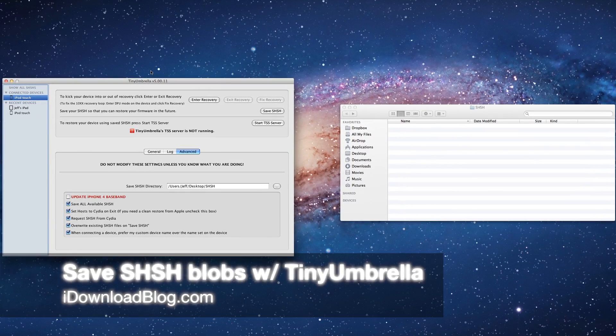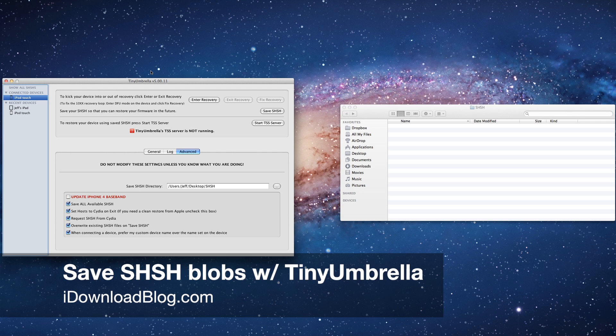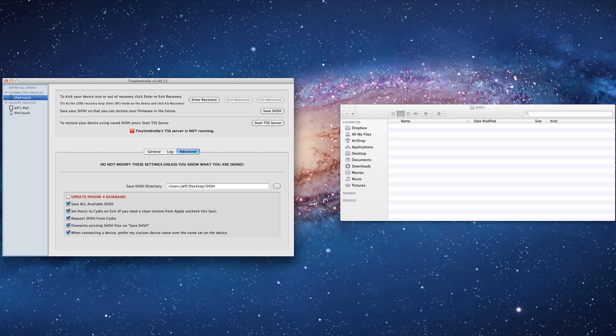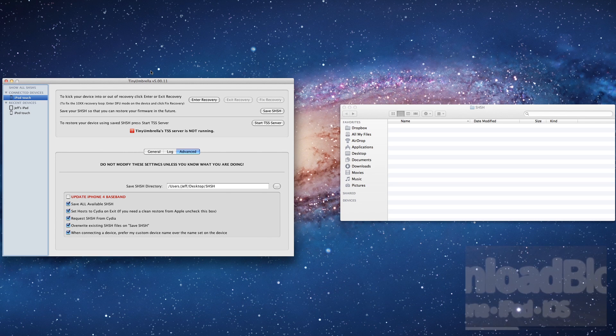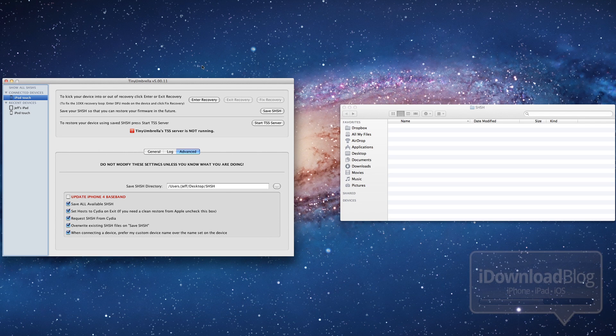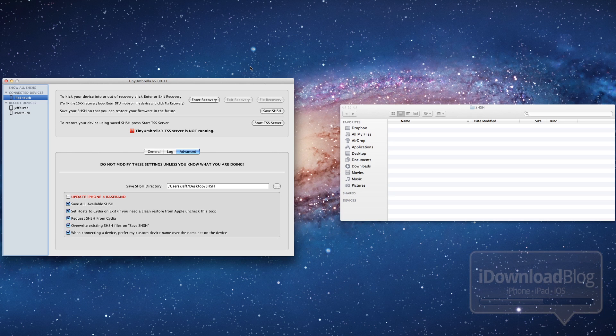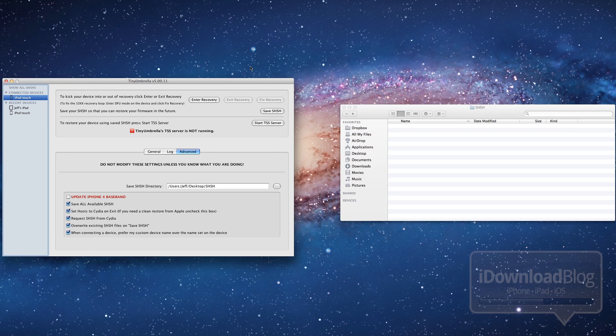Hey guys, you know what I just realized? I don't have a video that shows how to save your SHSH blobs using Tiny Umbrella. Well, I do have one for the Apple TV, but not one in general for the iPhone, the iPod, the iPad, things like that.